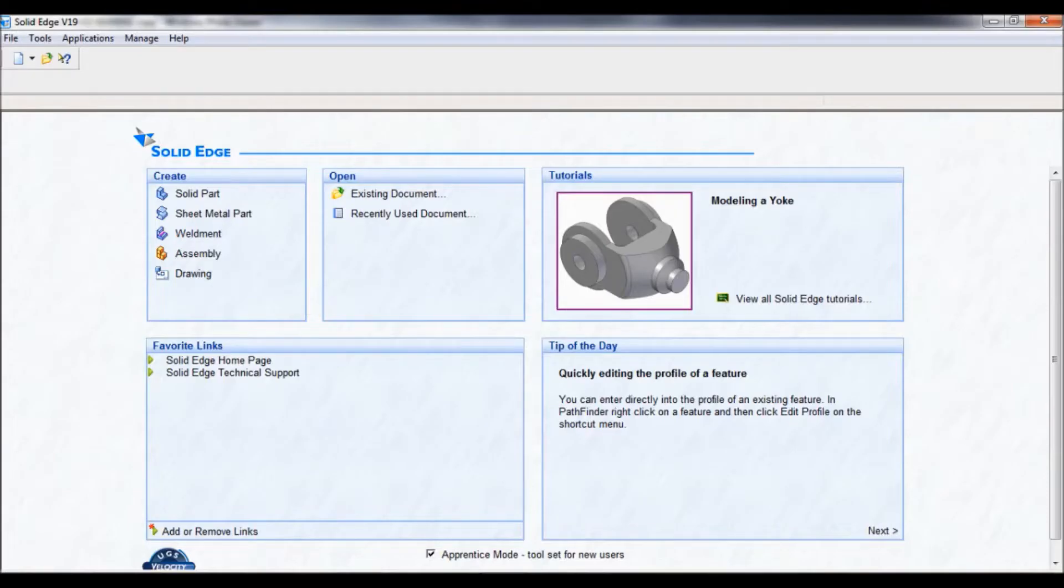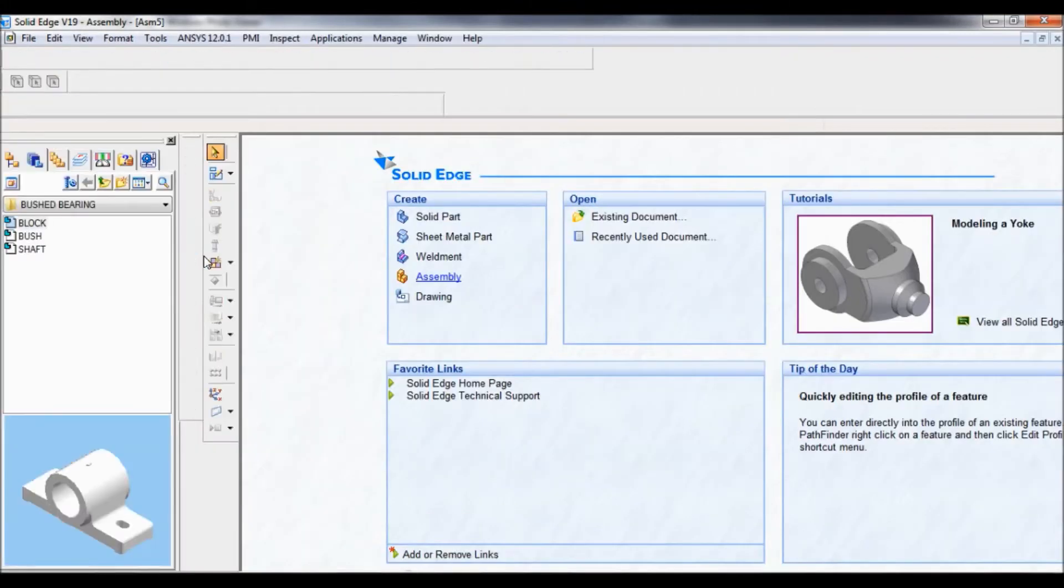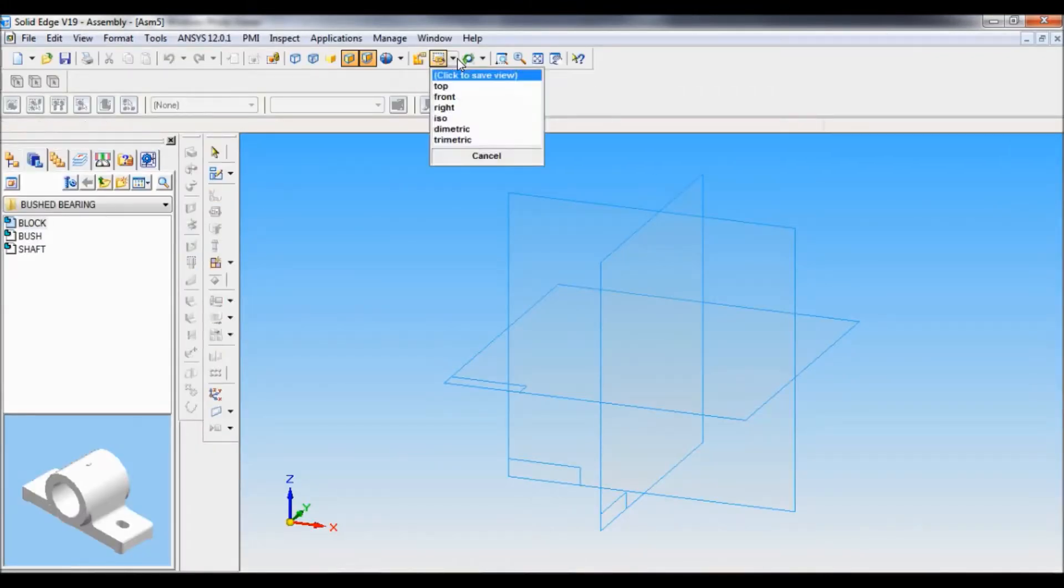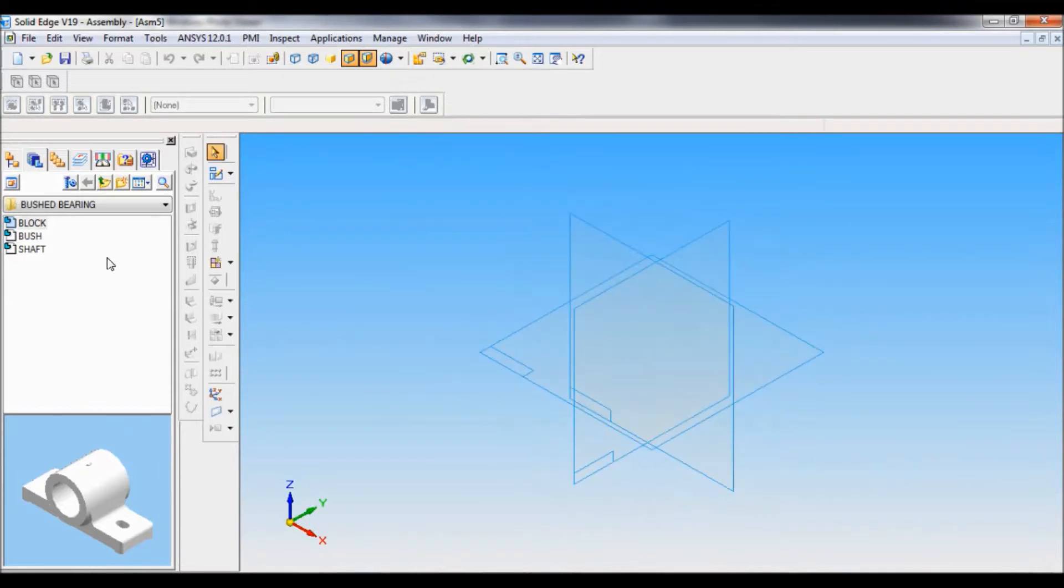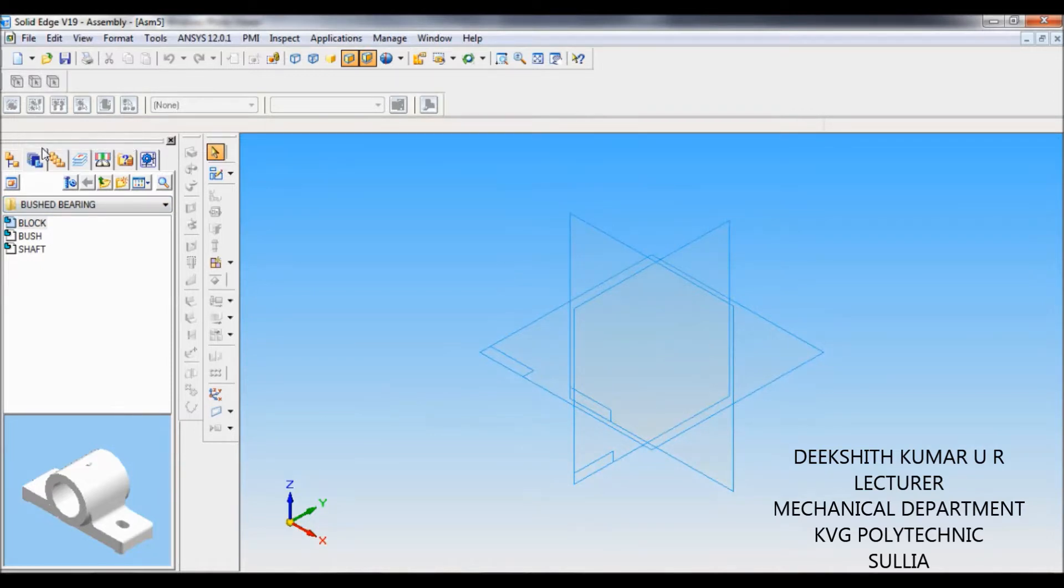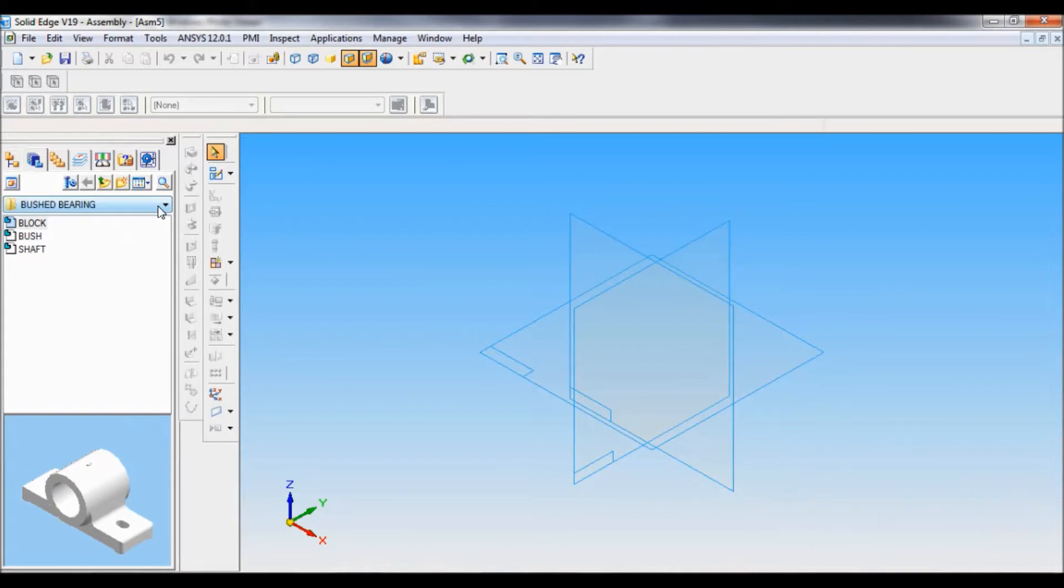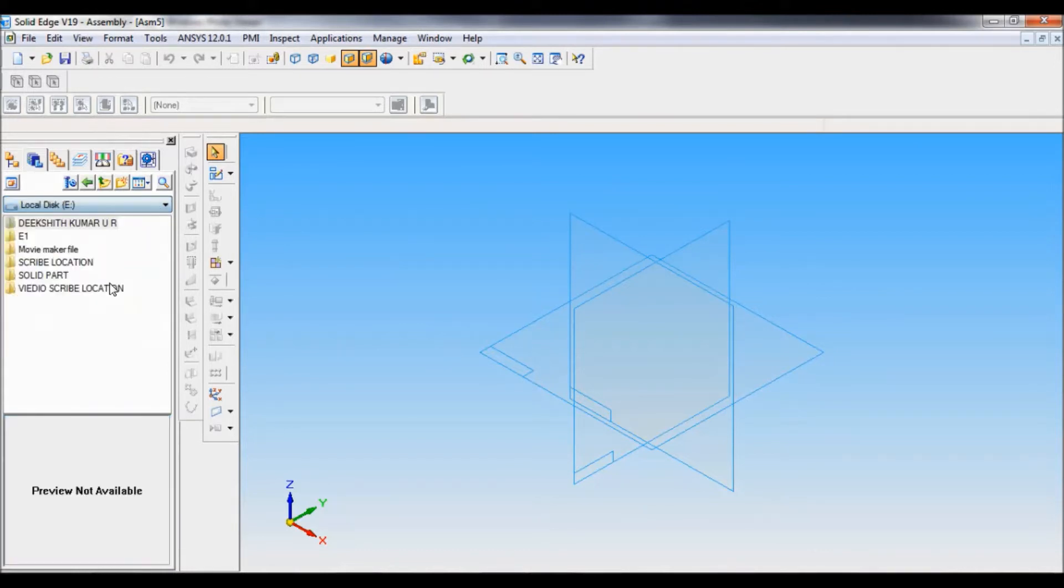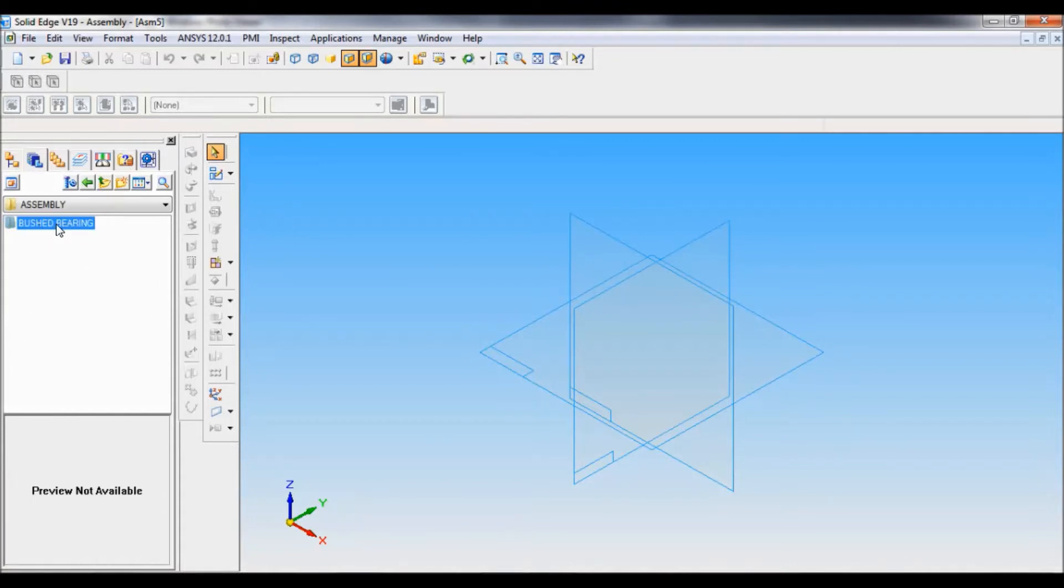Go to Solid Edge. There you have to select assembly. Go to named views and set as ISO. By default, that folder has come here under parts library. This is the edge bar. Now I will show how to pull down. You have to click over here, go to the drive where you have saved. I have saved here: assembly, boost bearing. So these are the three parts.